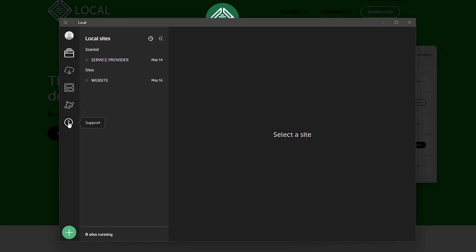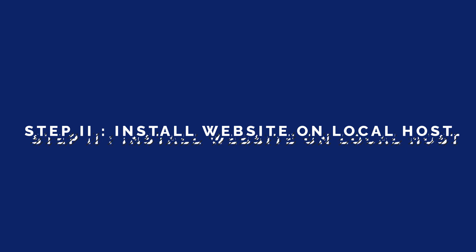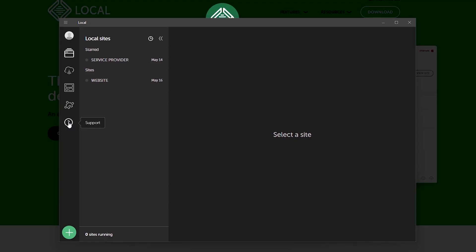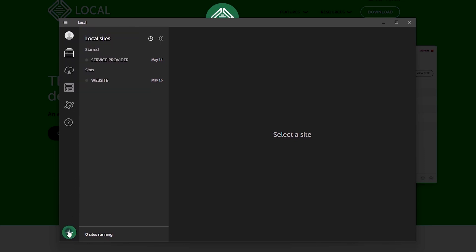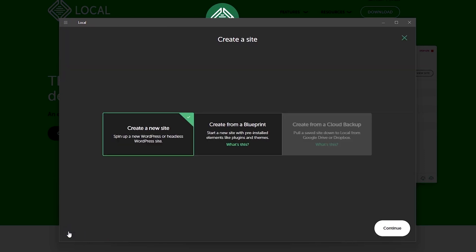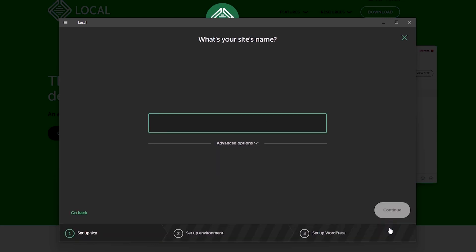So let's move on to step two which will be installing the website on your local host which in this case would be your computer. So you can either select the hamburger icon to add a new site or you could click on this big plus icon which should take us to the setup process. Now by default you should have the first option selected and we'll be talking about these other options later on. So make sure to have this selected and click on continue.